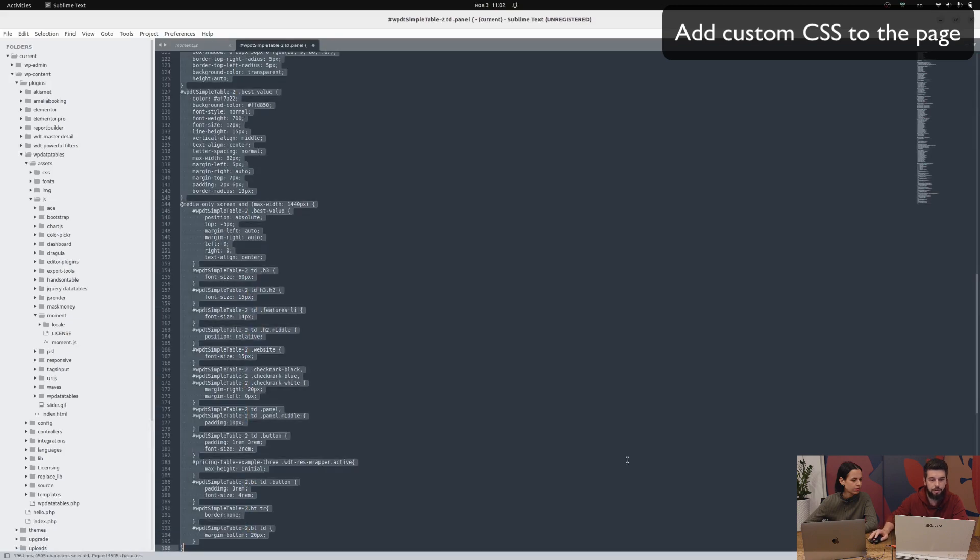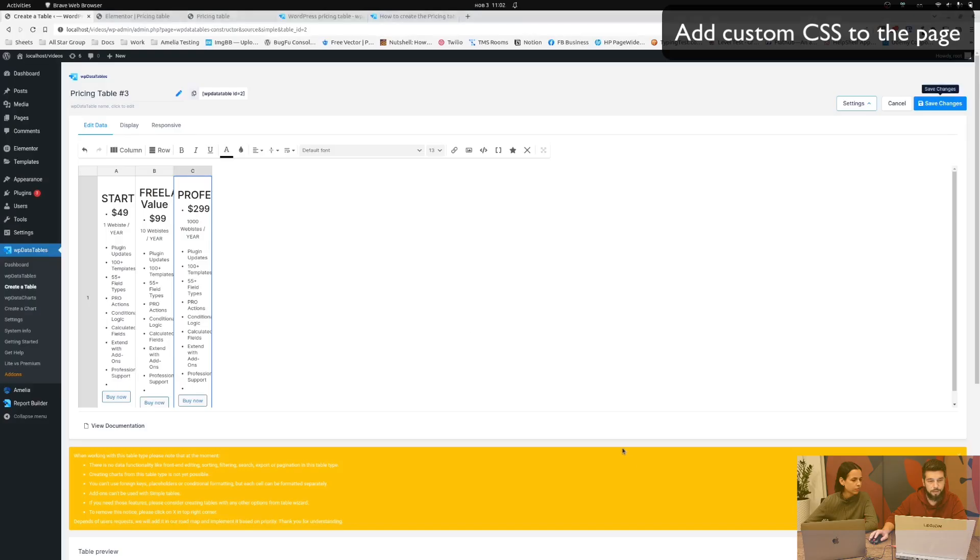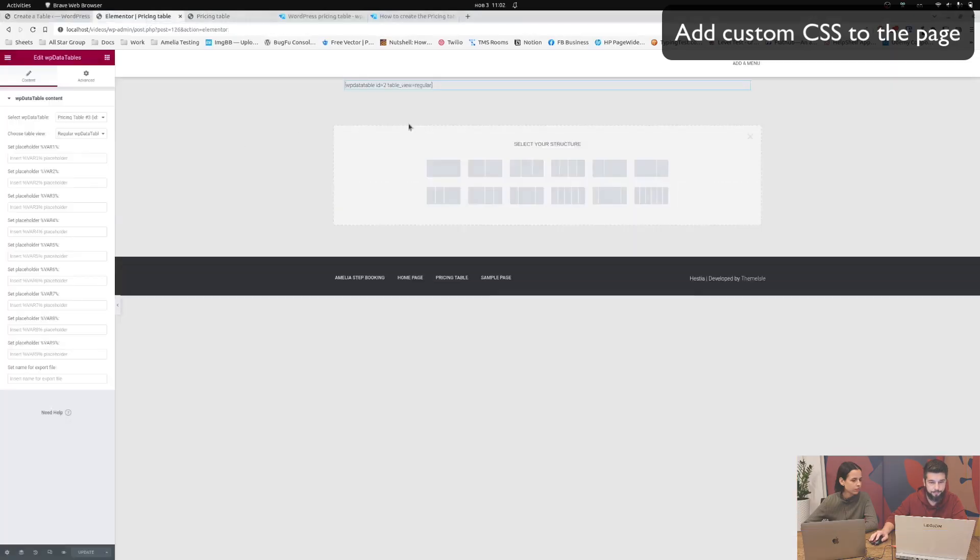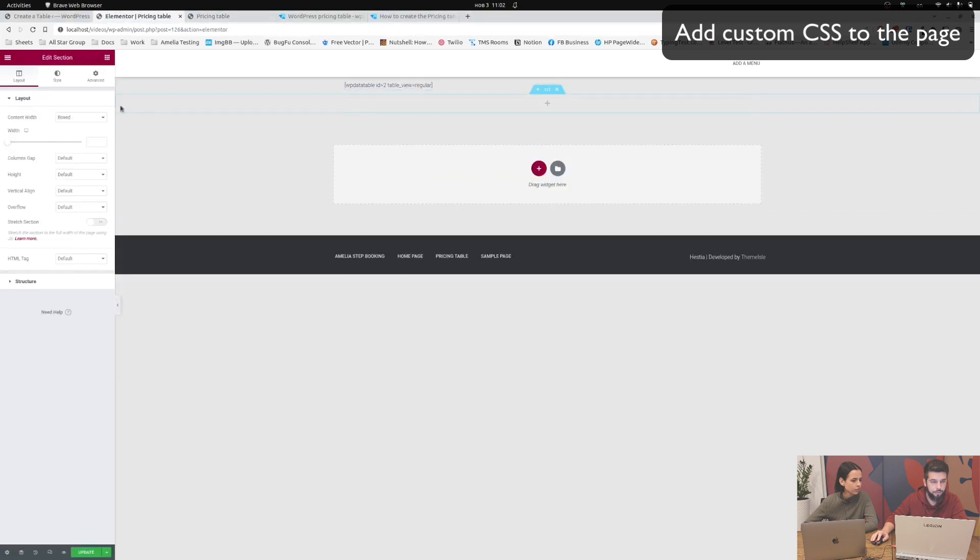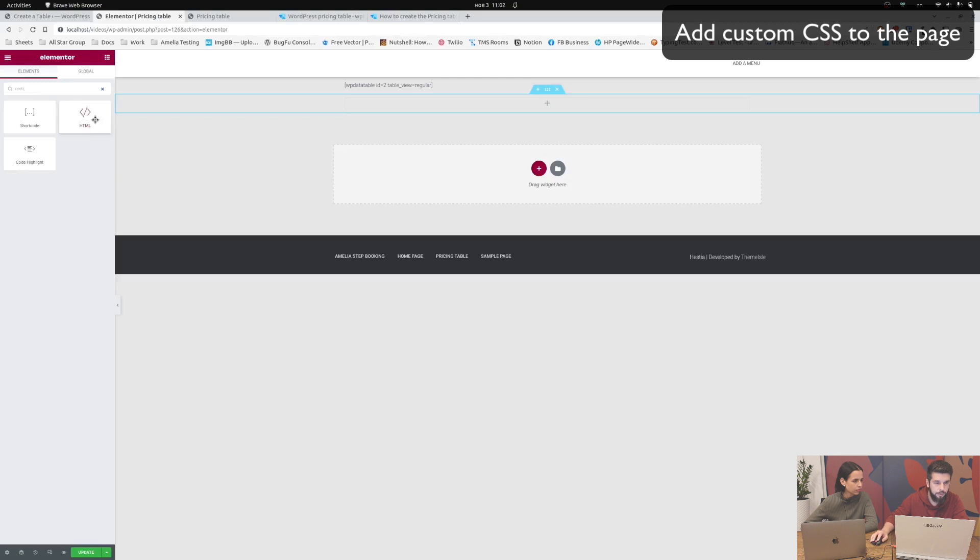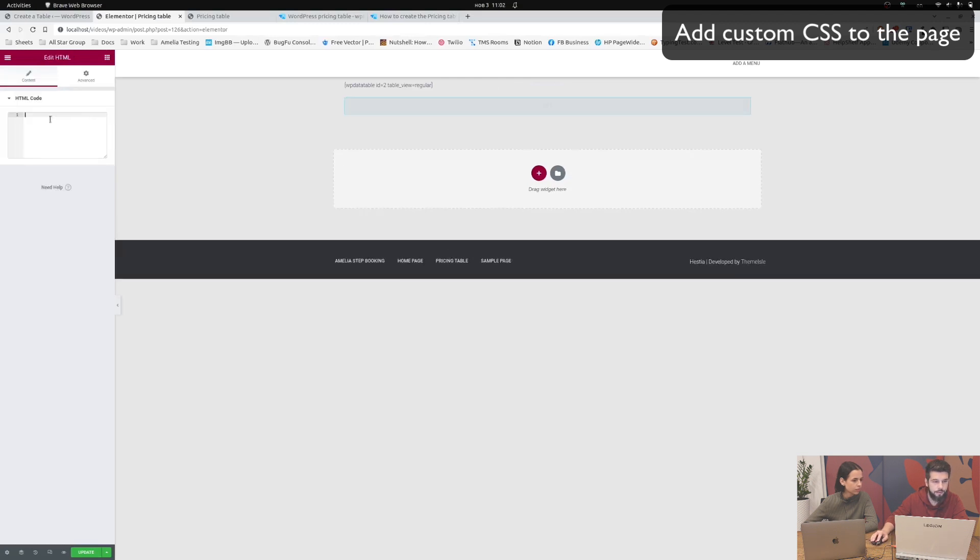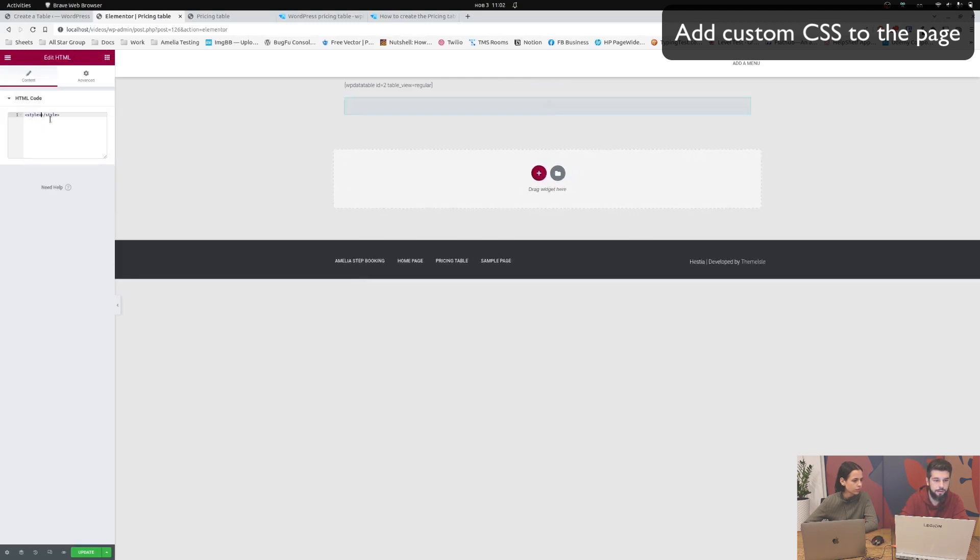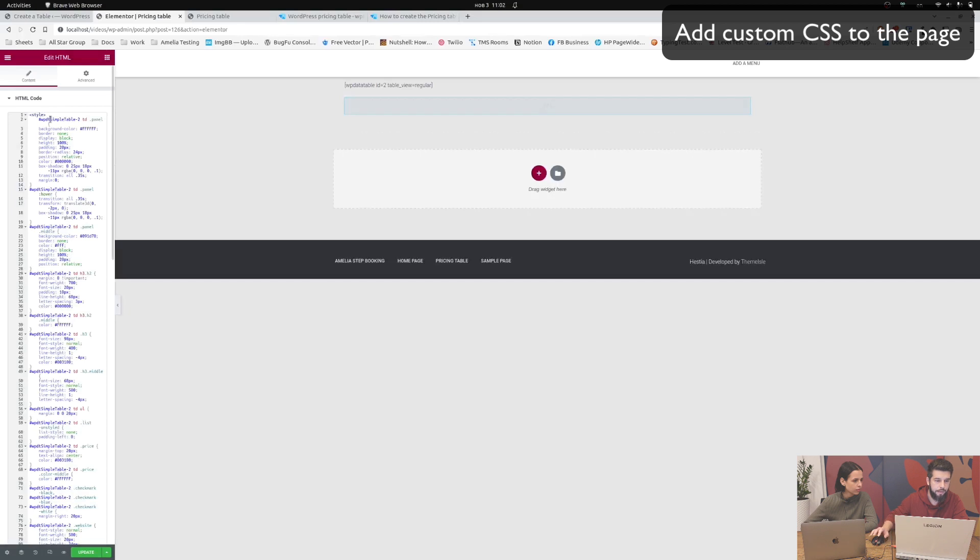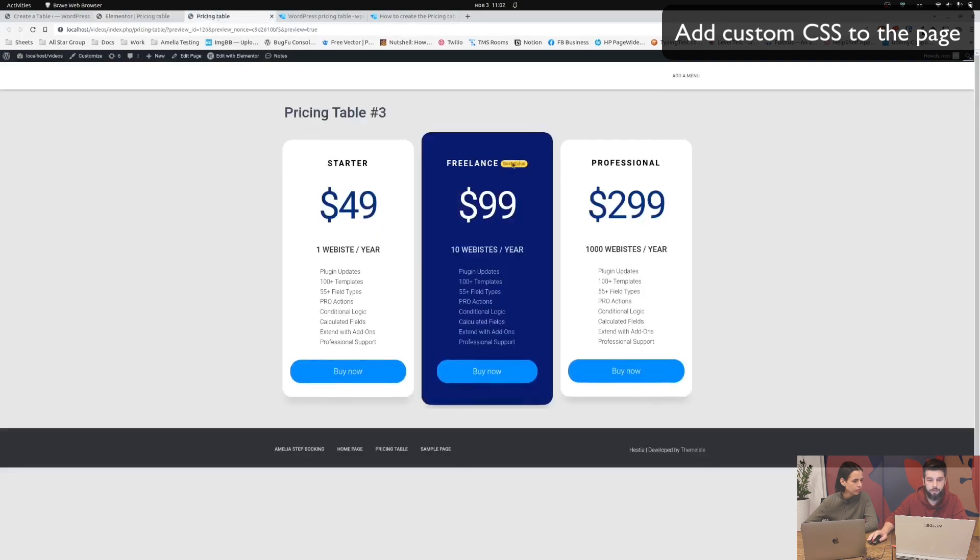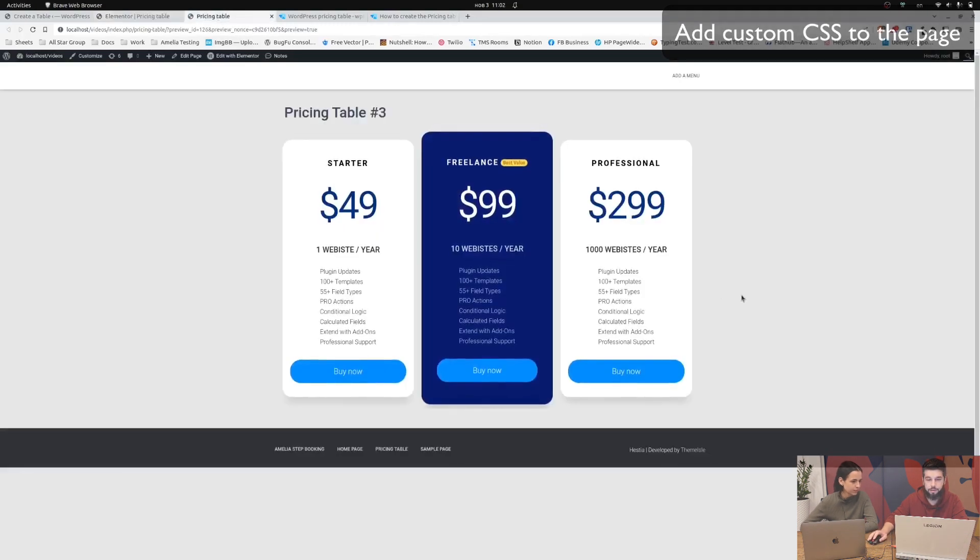So we need to add a new widget here which would be HTML, and now add style, paste this and update. So the pricing table on the front end looks like this now.